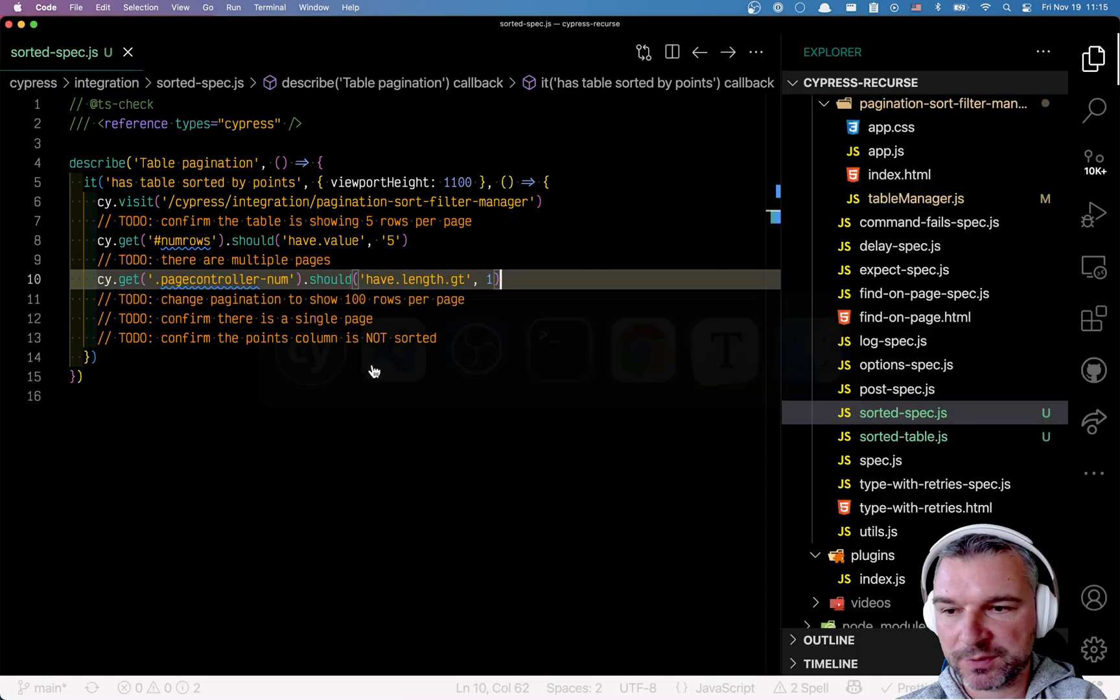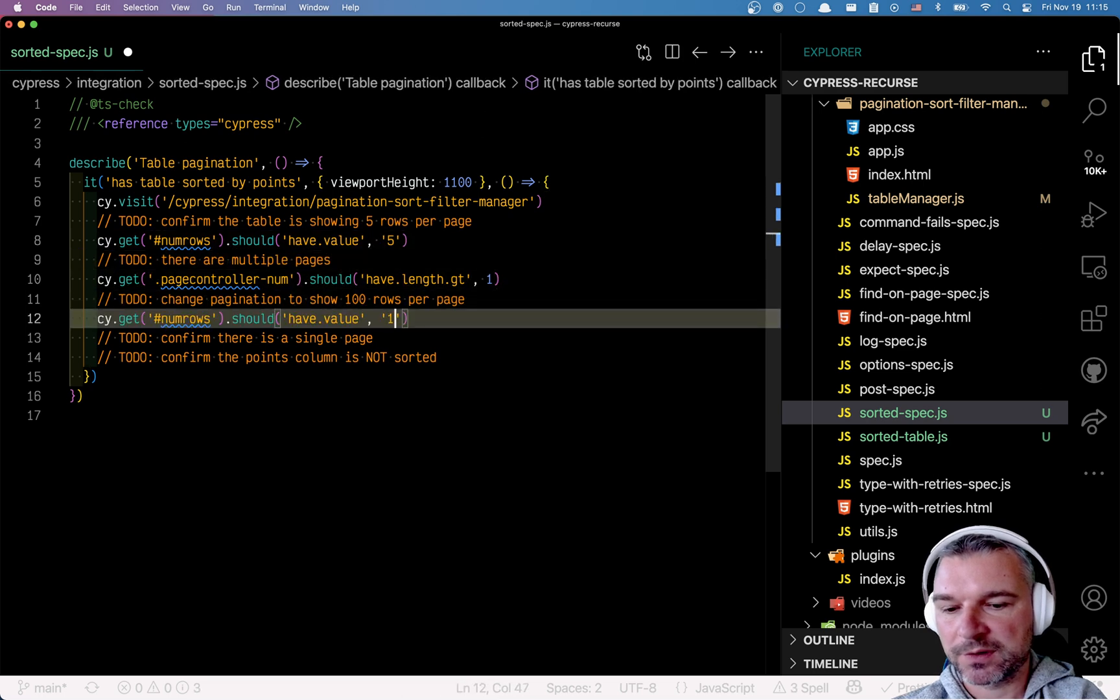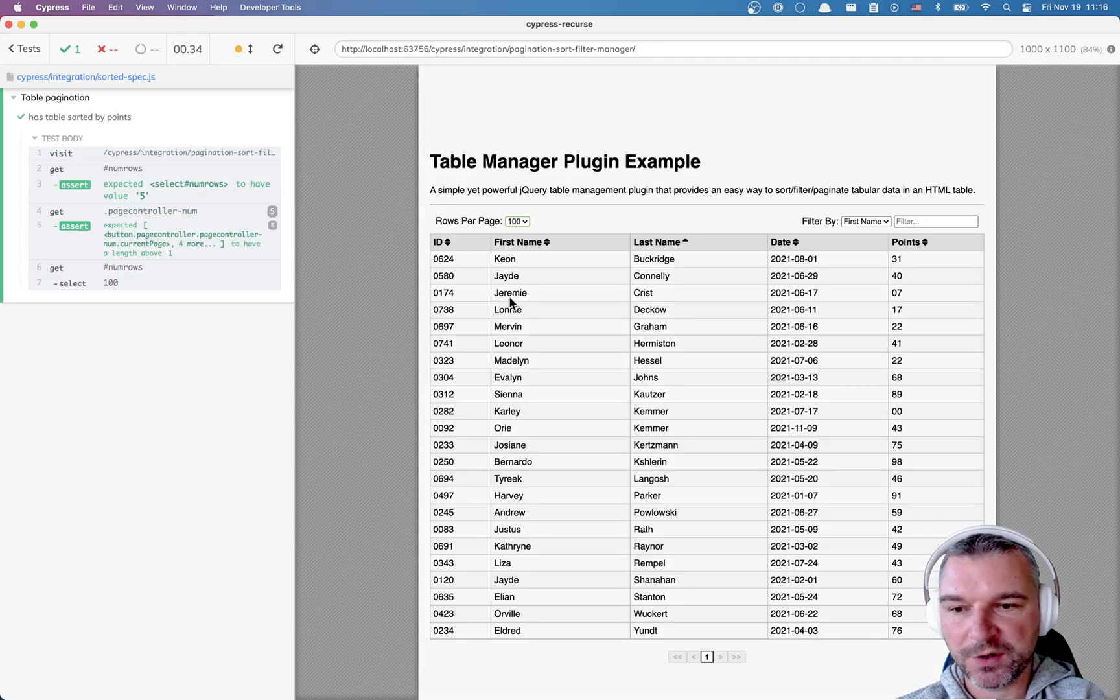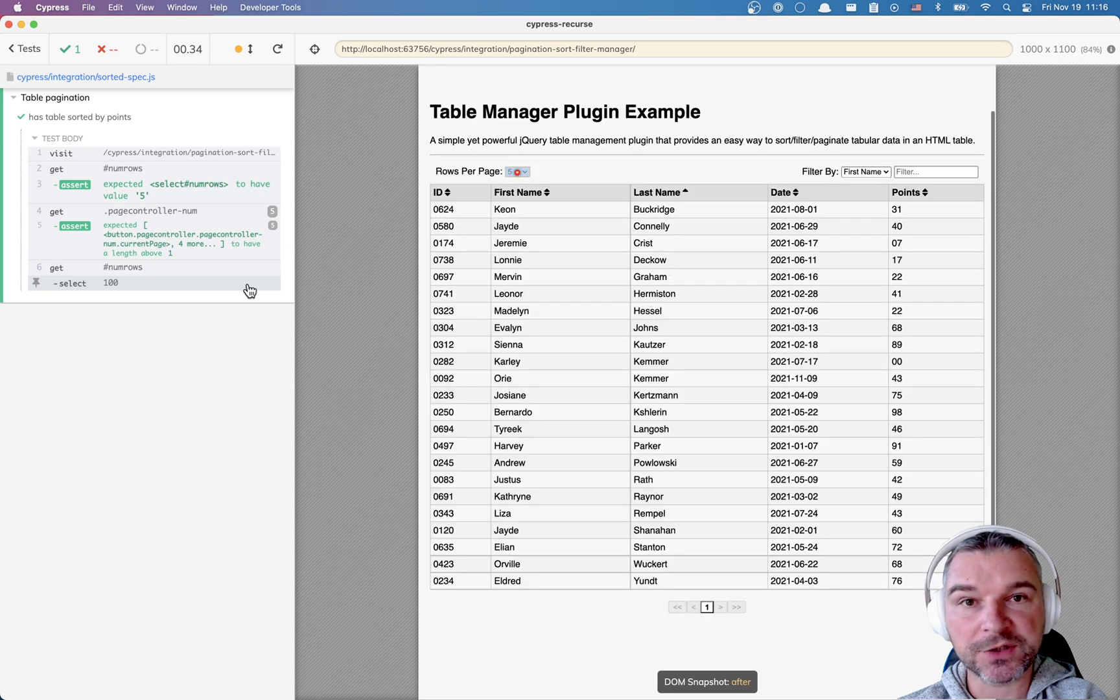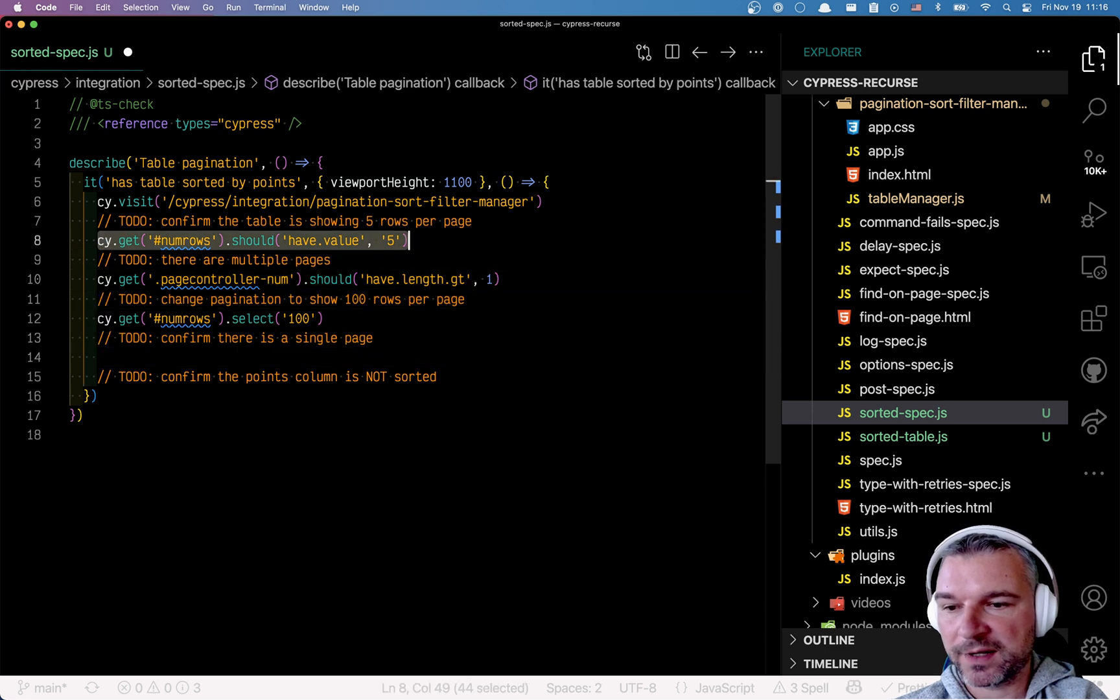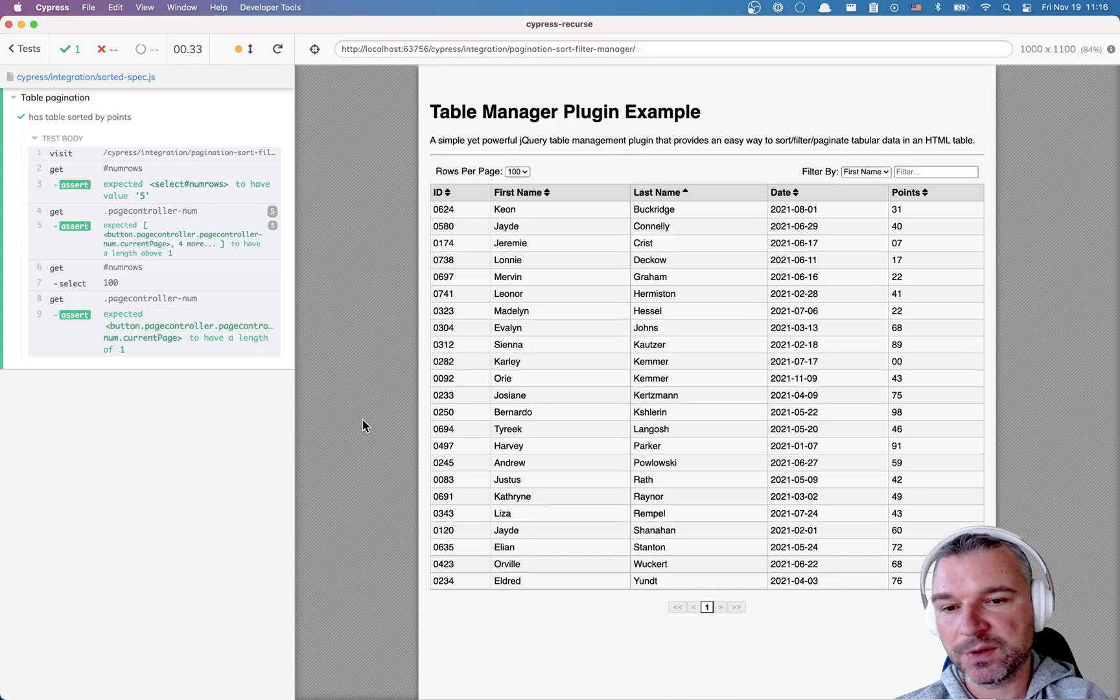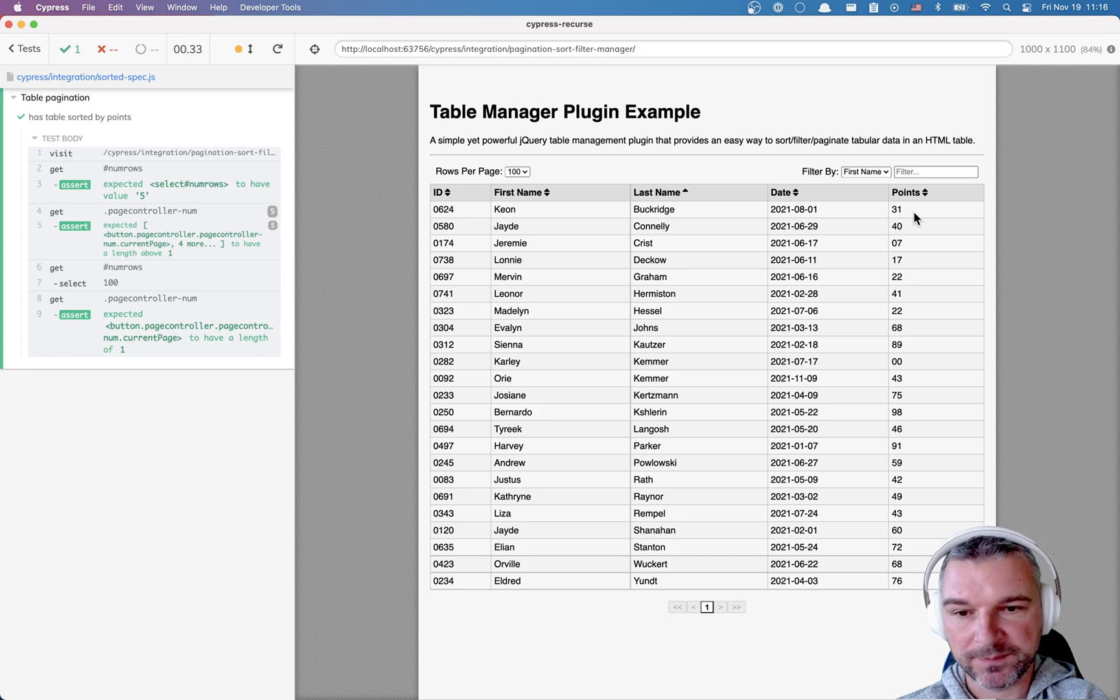What else do we want to do? So we want to change the pagination to show 100 rows per page. Okay, so select and then the value 100. Perfect. Notice that we found again the number of rows, selected 100 value, and the application reacted immediately to this change. And now we can confirm that there is only a single button with number of pages. Perfect. Another thing we want to do is the last one. We want to confirm that these cells for each row with number of points are not sorted.